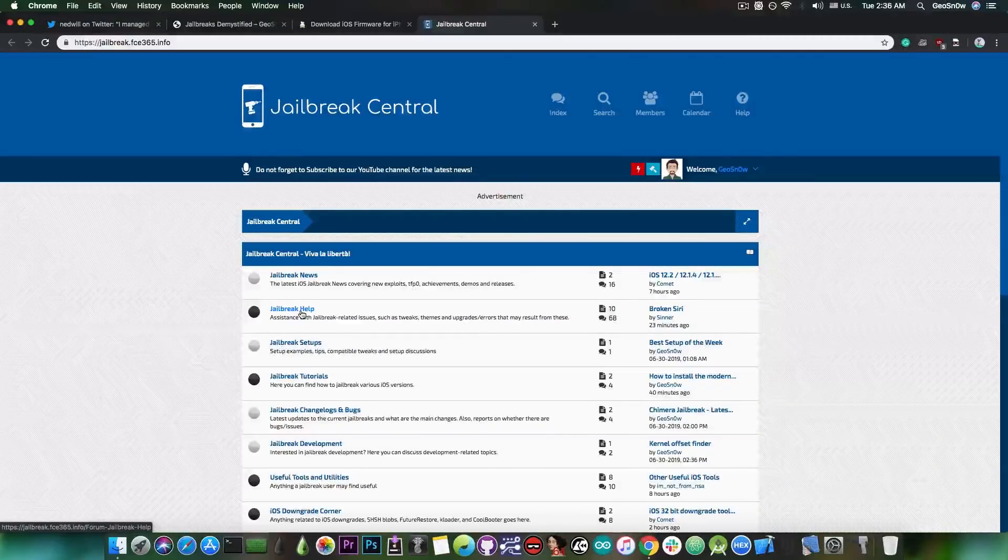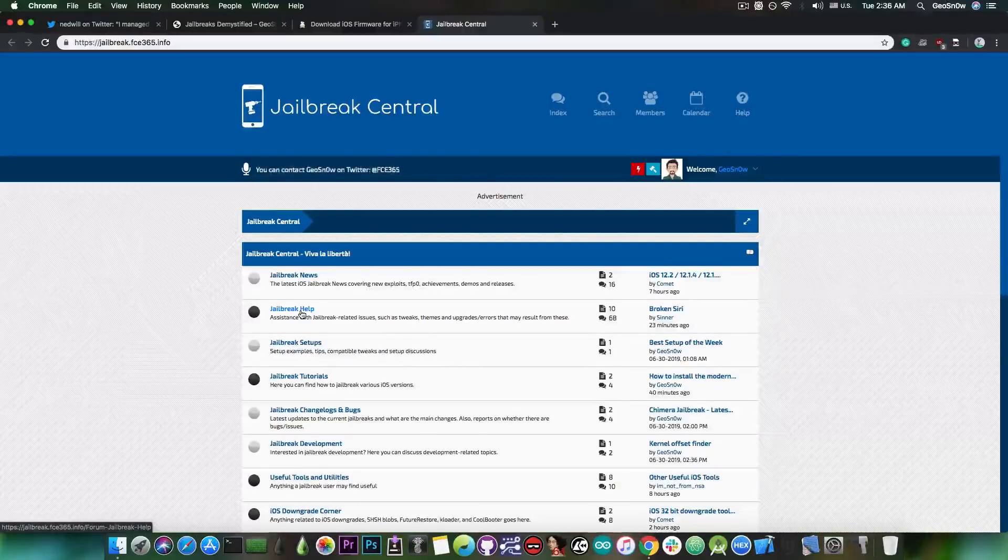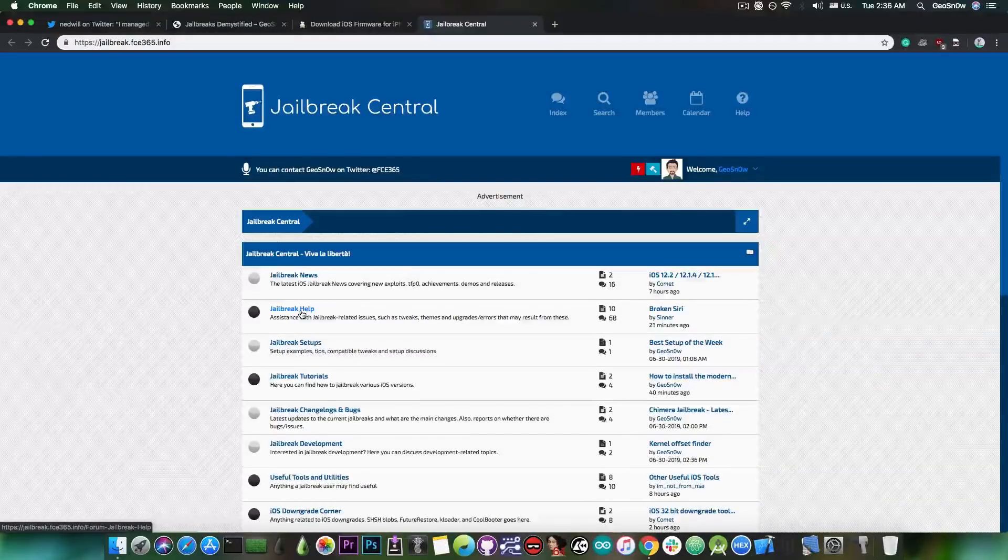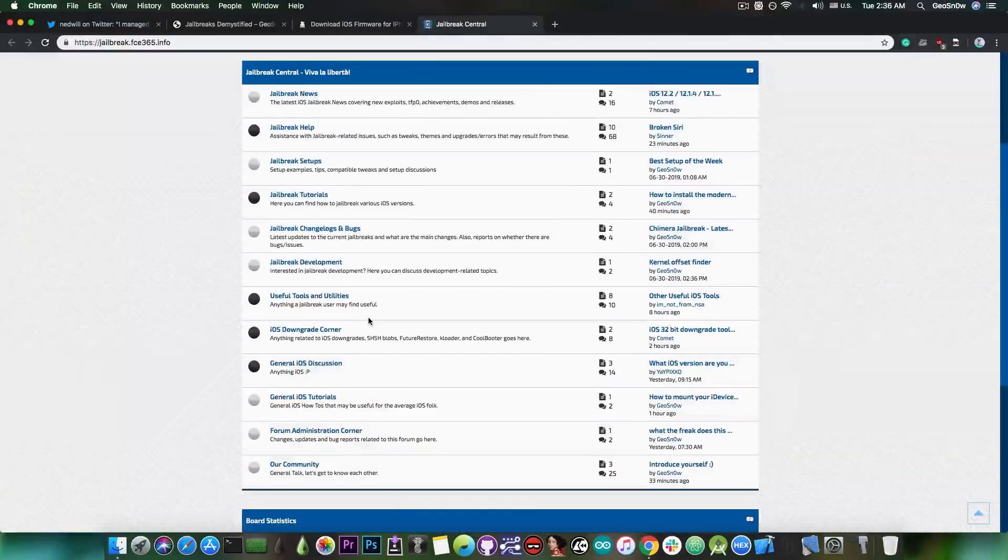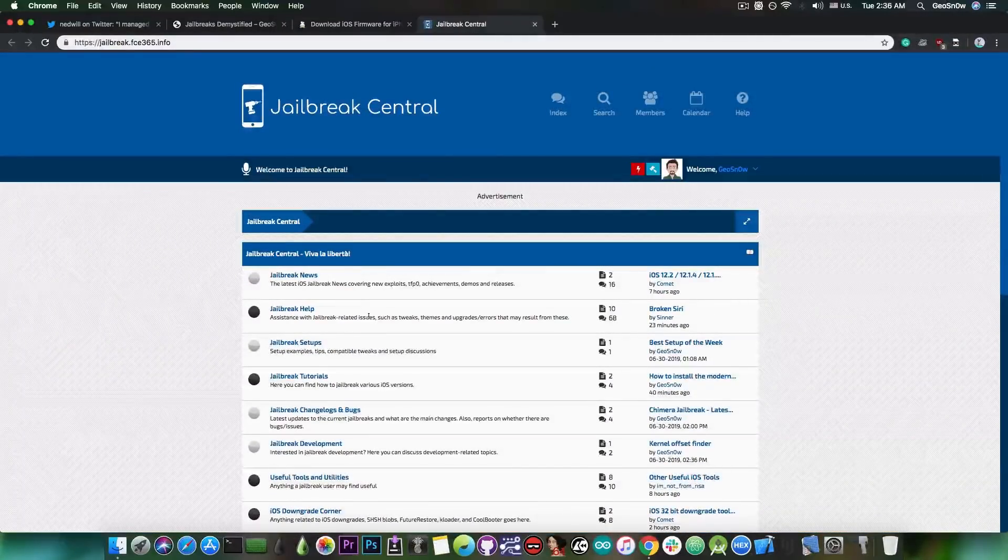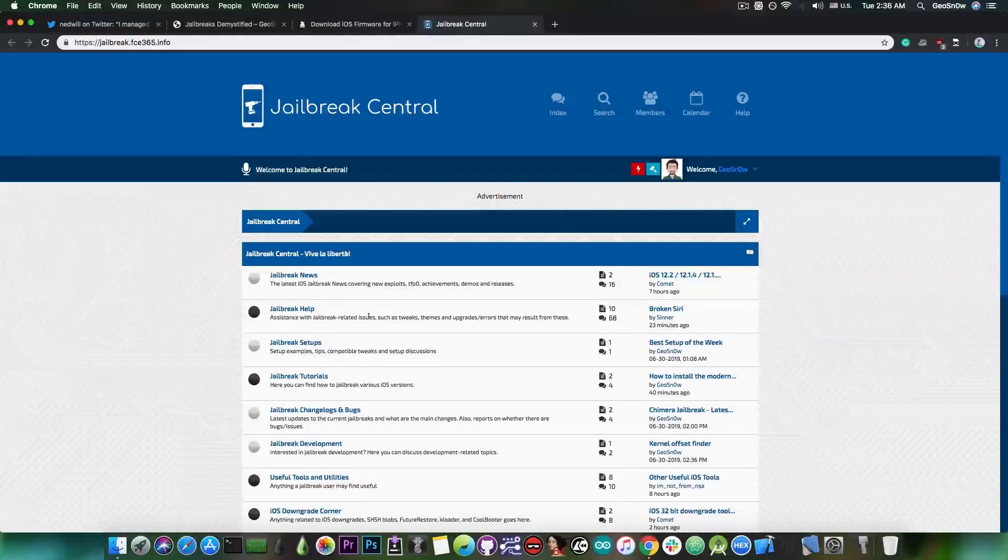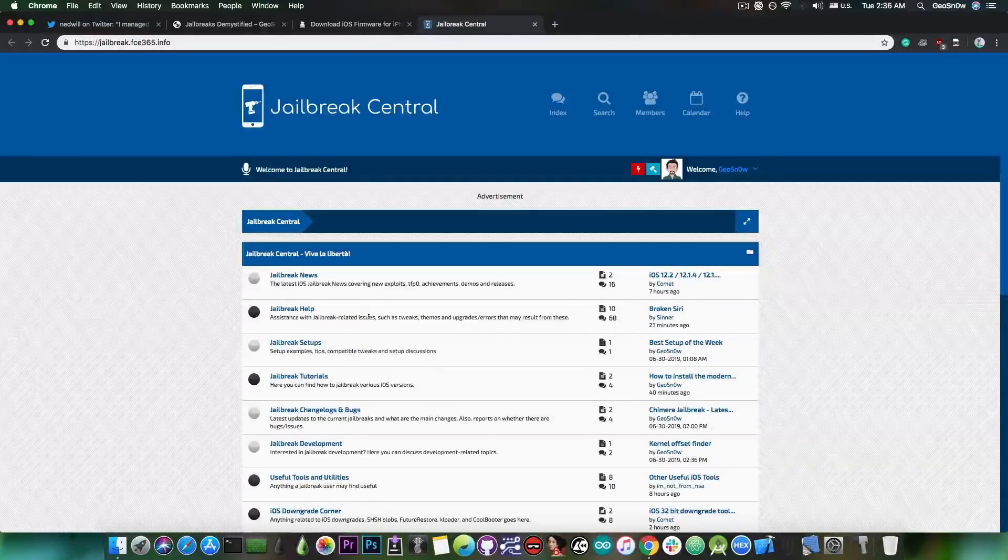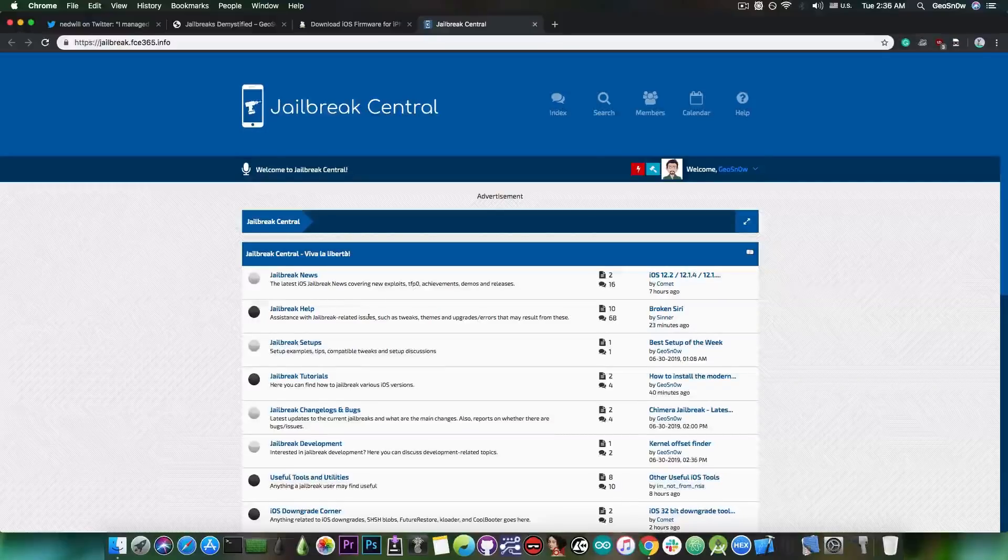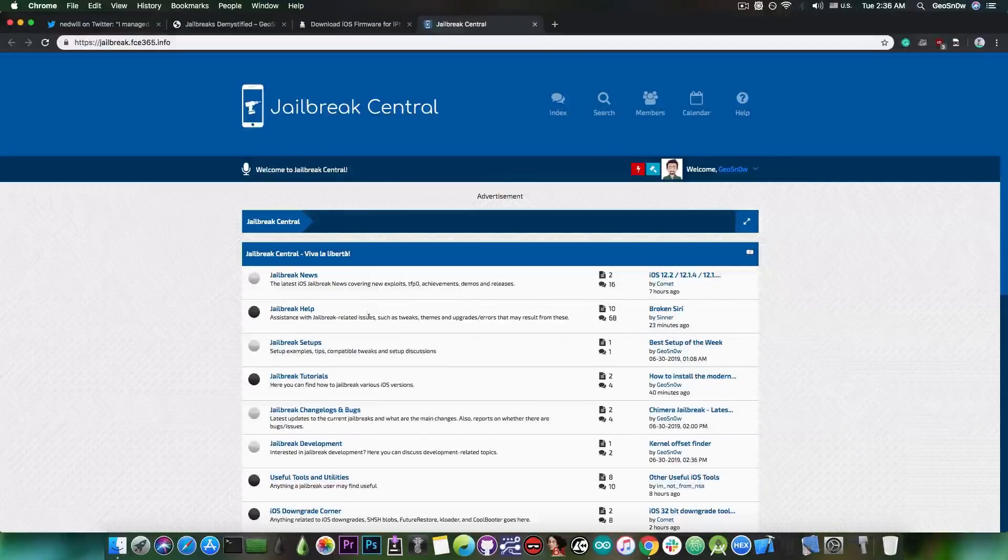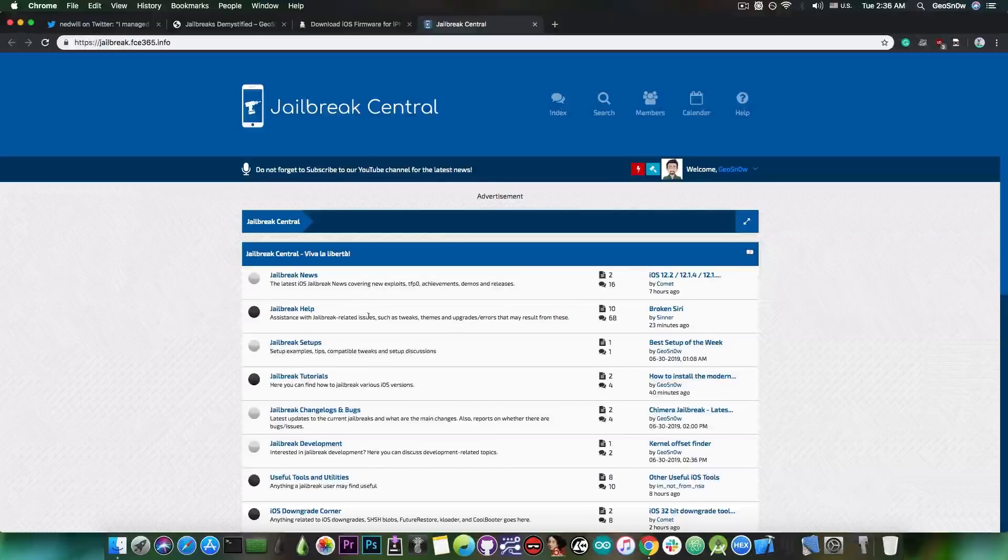because when you're actually going into the jailbreak community, you're basically going into an unknown territory and hoping for the best. And while most of the times things will go okay, there are tweaks that can cause problems, and there are things that can go wrong with your device if you jailbreak it, and this is a place where you can ask me personally anything you want about jailbreaking, and I will try to help you with your iOS issues.